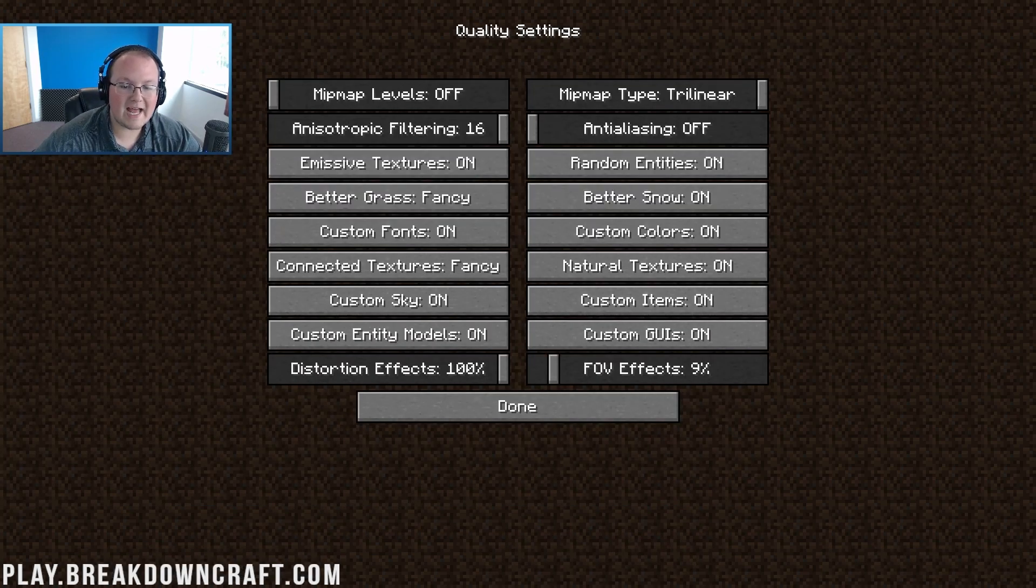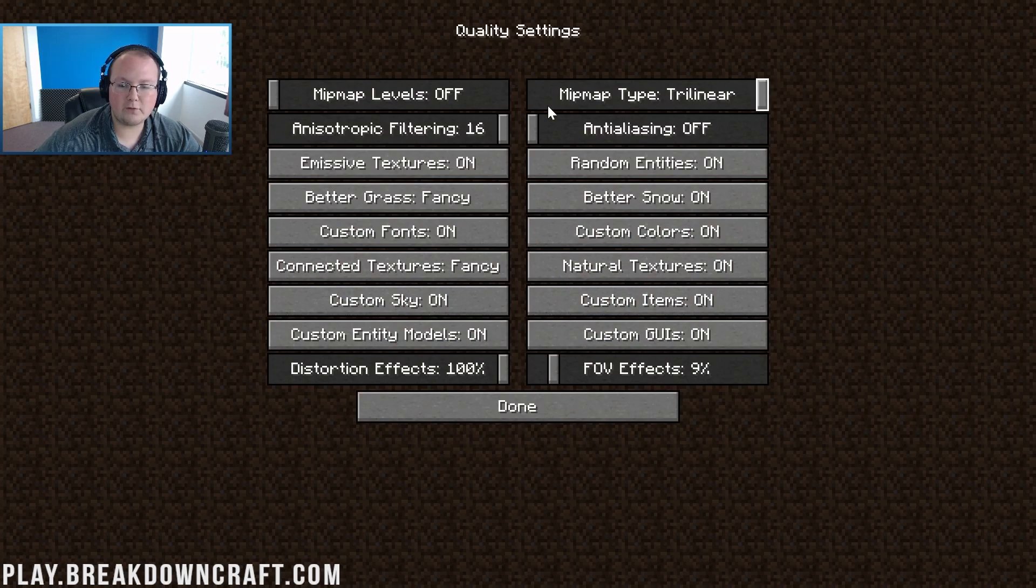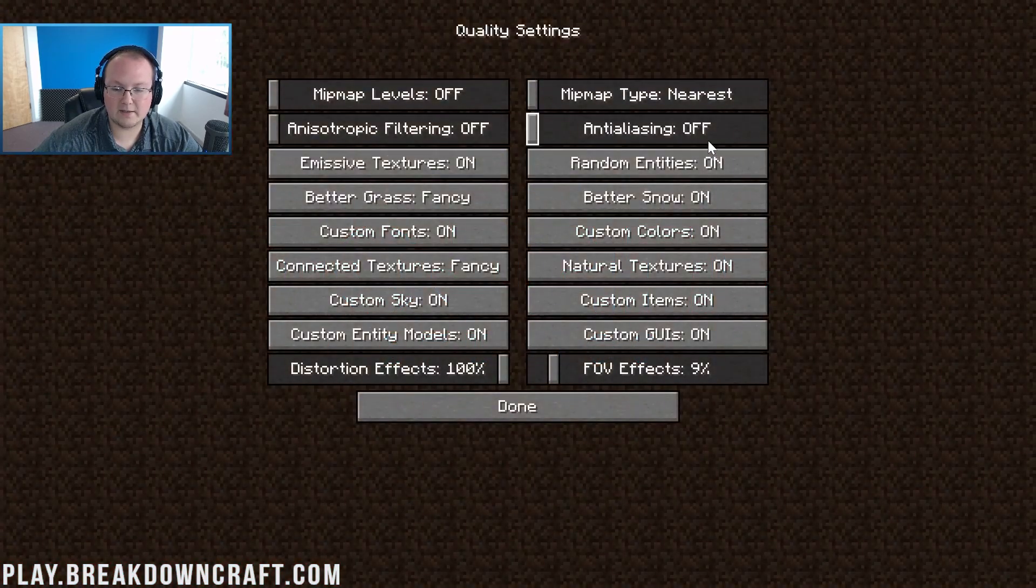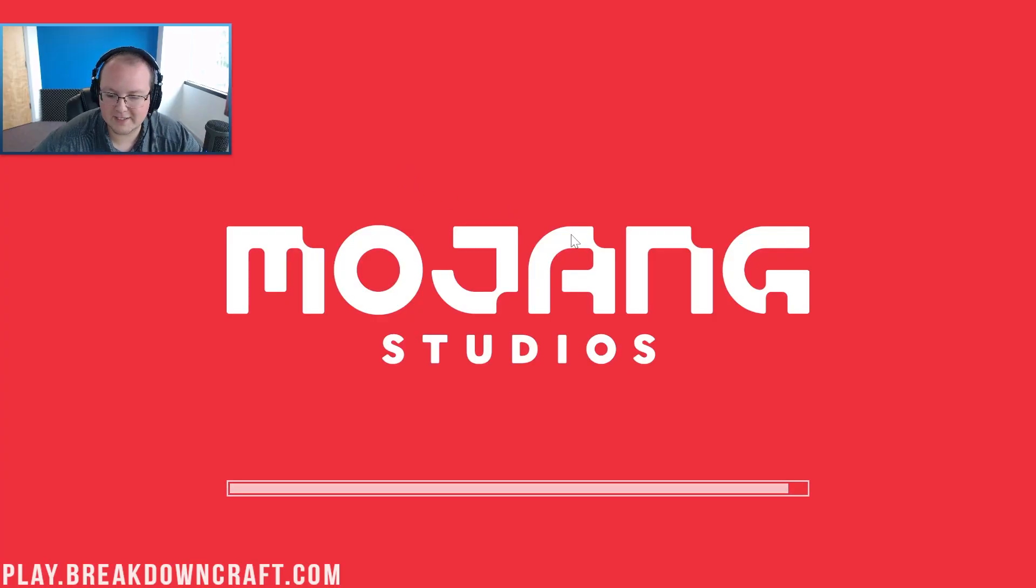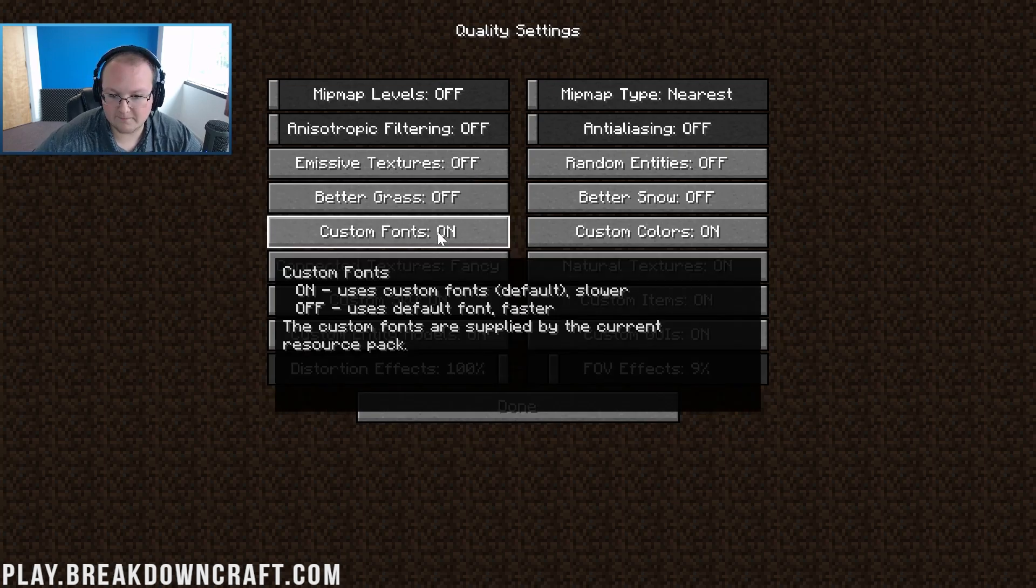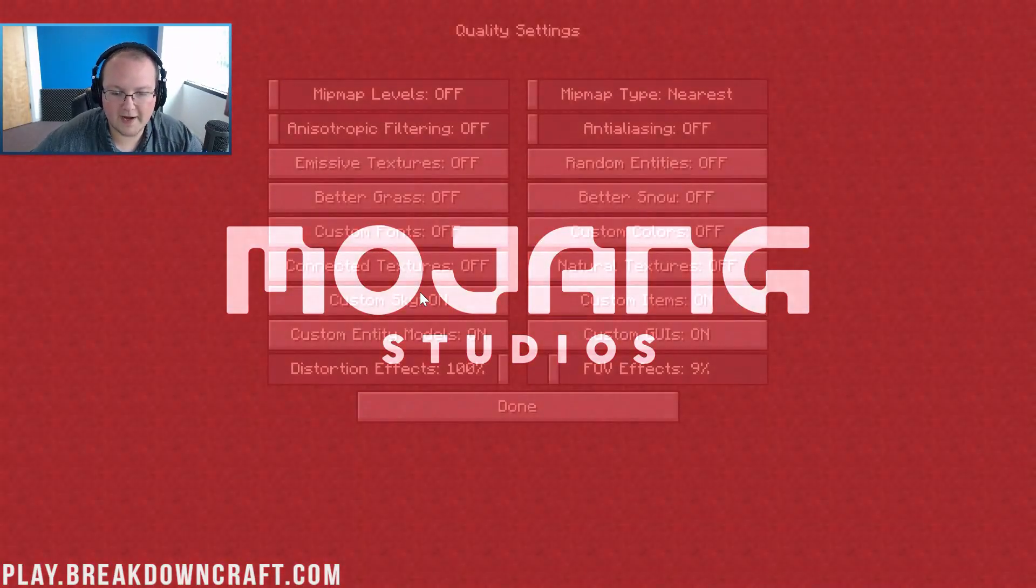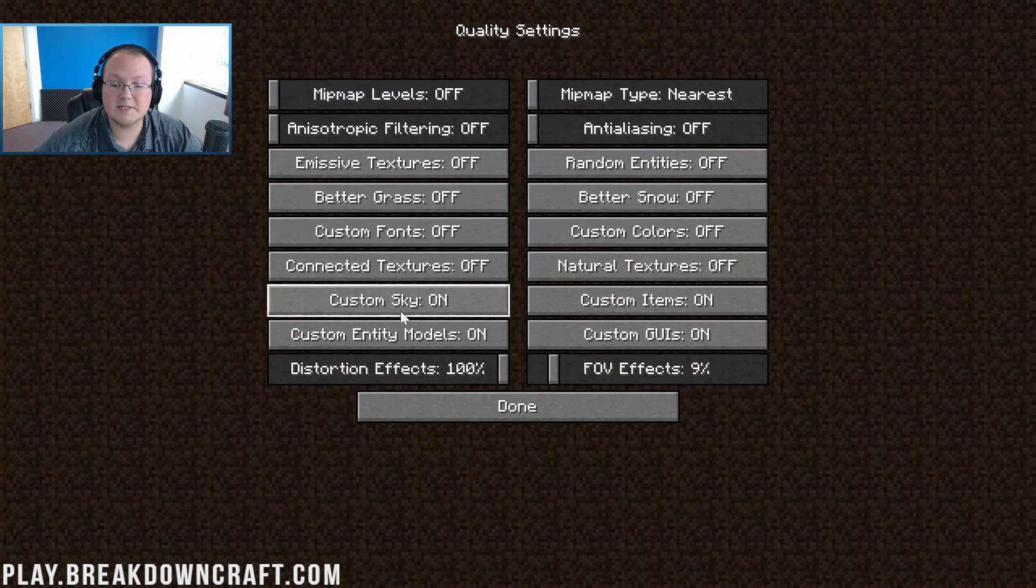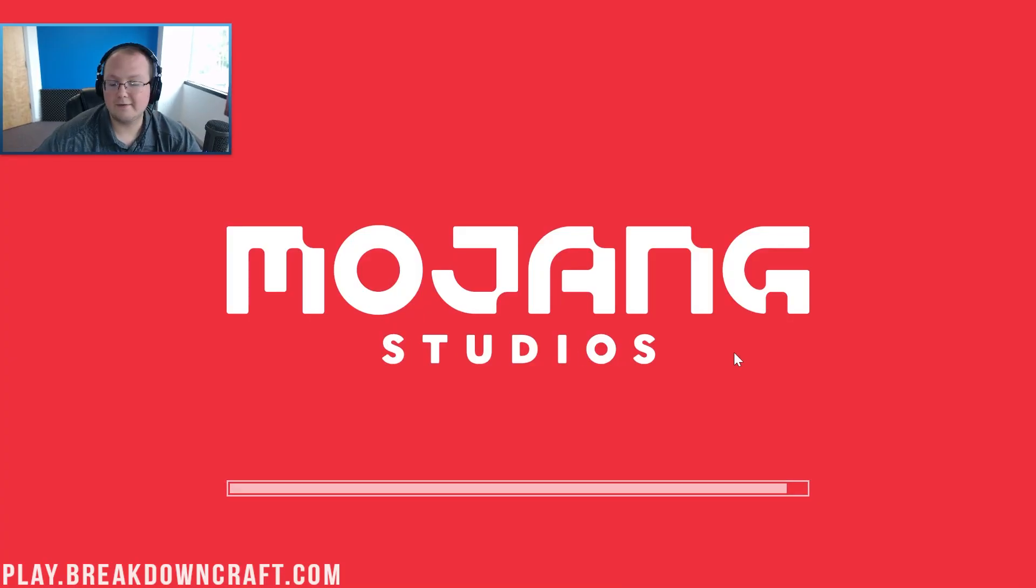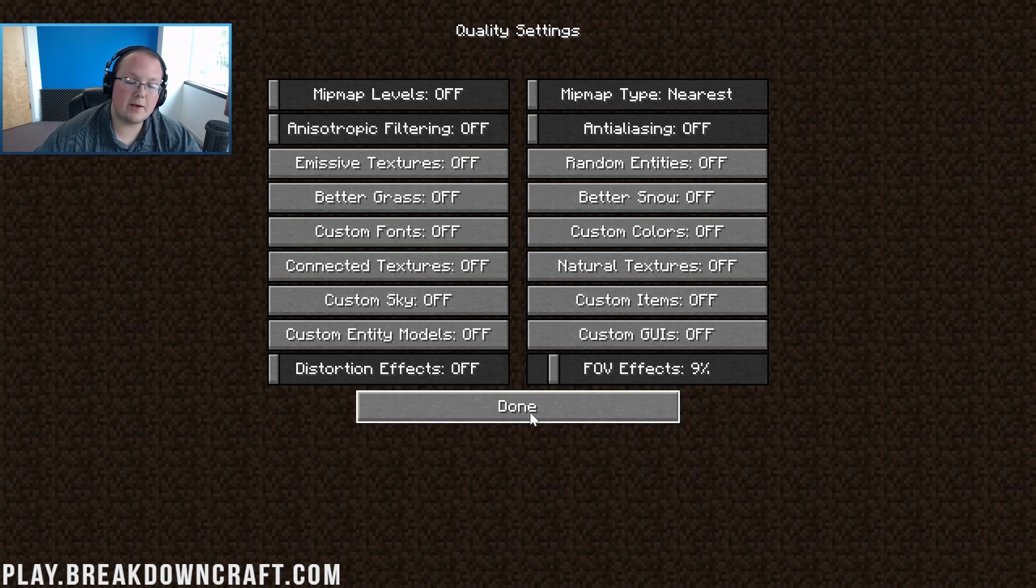Now we go to quality. Everything here needs to be turned off or turned all the way down. Mipmap levels turned off, mipmap type to nearest, anisotropic filtering to off, anti-aliasing off, emissive textures off, random entities off, better snow off, better grass off, custom fonts off, custom colors off, natural textures off, connected textures off, custom sky off, custom items off, custom entity models off, custom GUIs off, and distortion effects to off. Vignette and FOV effects don't really affect performance. Click done.